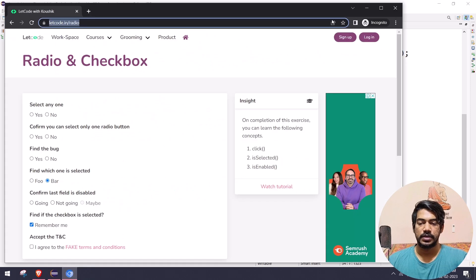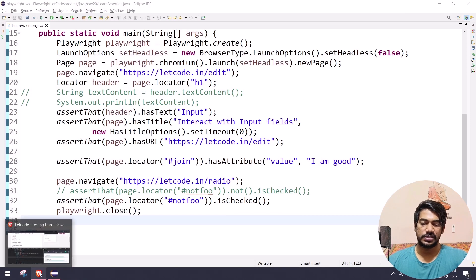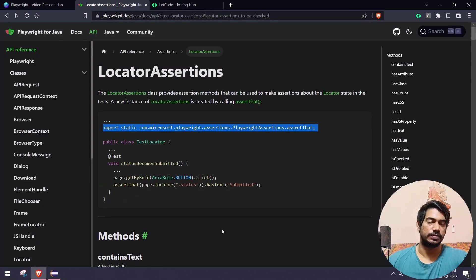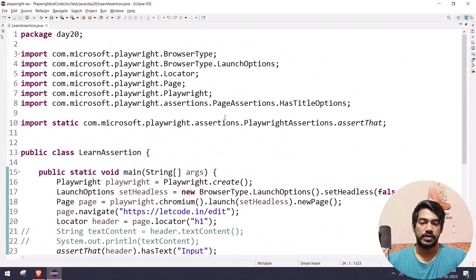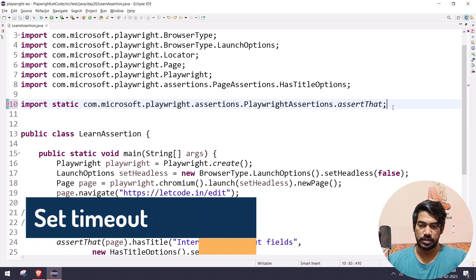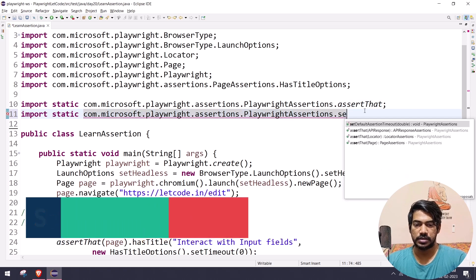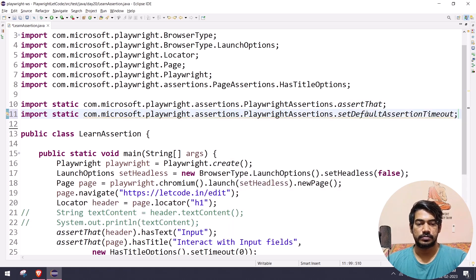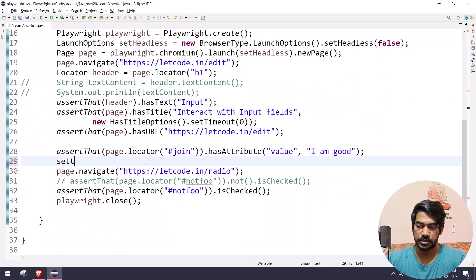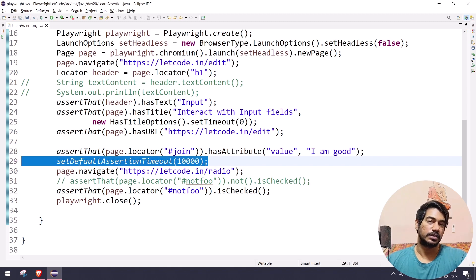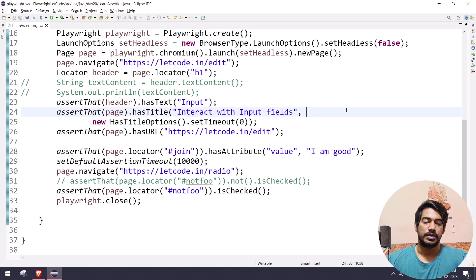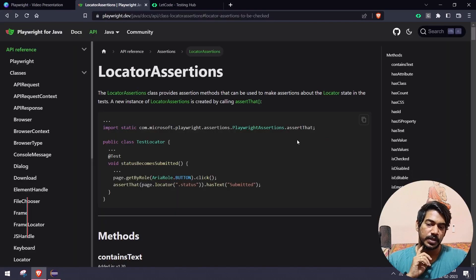To change the default timeout, use a static import and call setDefaultAssertionTimeout. For example, if your application is slow, you can set it to 10 seconds. The assertion check will happen within the given timeout, and any error message will only appear after that duration elapses.